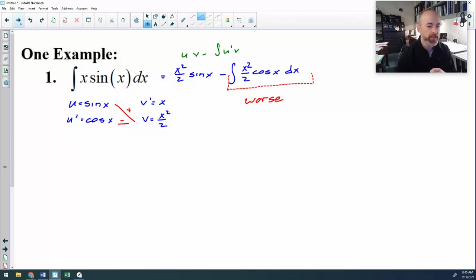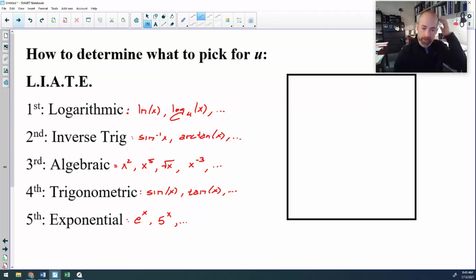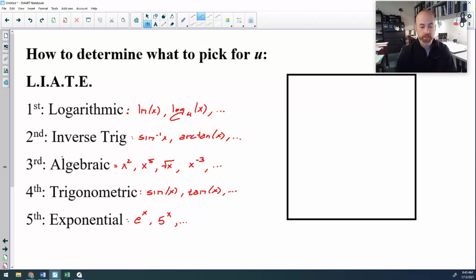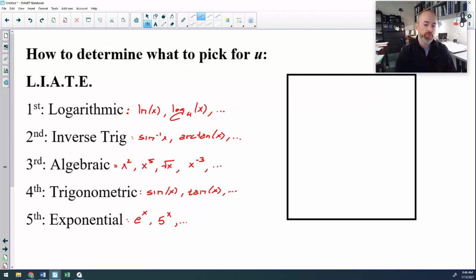So there is a mnemonic device to help you remember what to choose for the u, and it's the acronym LIATE. The order that you pick u: first you look for a logarithmic function, then you look for an inverse trig function, then you look for an algebraic function — and algebraic is like a power function, meaning variable to a number of powers, so x squared, square root of x, x to the one-half, x to the negative three. And then if there's no algebraic function, you pick a trig function. If there's no trig function, then you pick exponential.